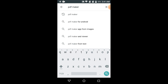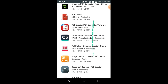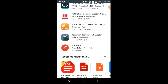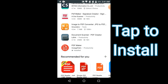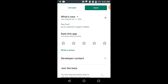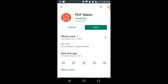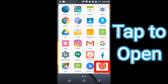Type 'PDF Maker' and search it. Scroll down and here you can see PDF Maker. Just tap on this application. As you can see I already have this app installed, so you need to install this app. After installation, just open the app.